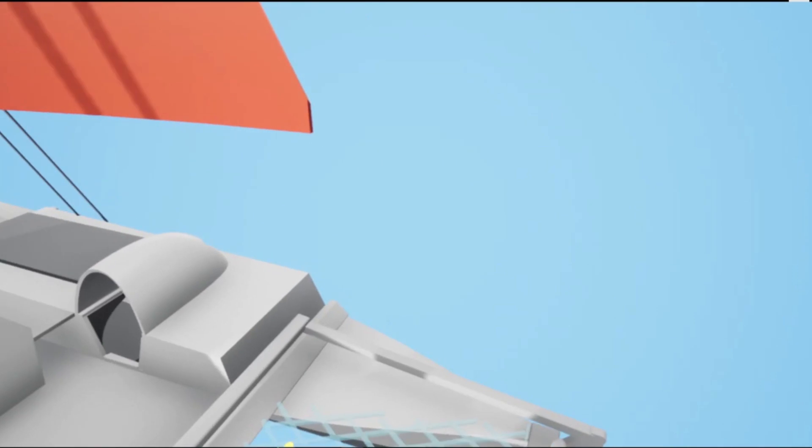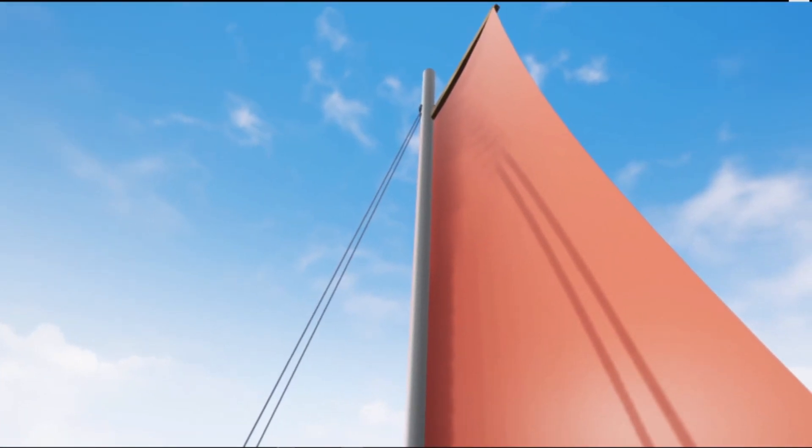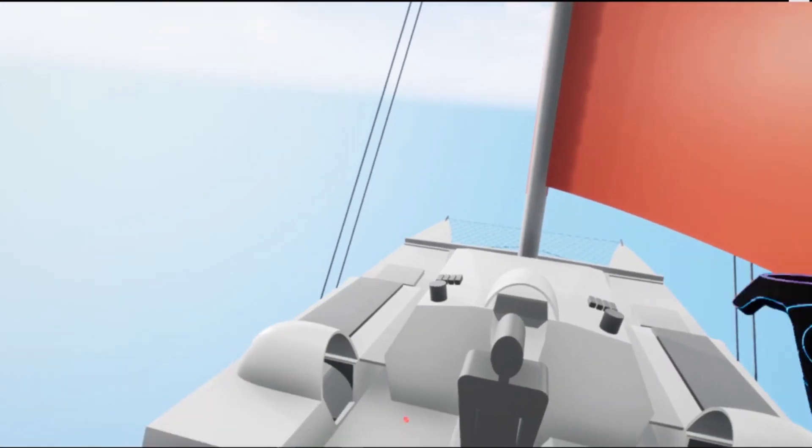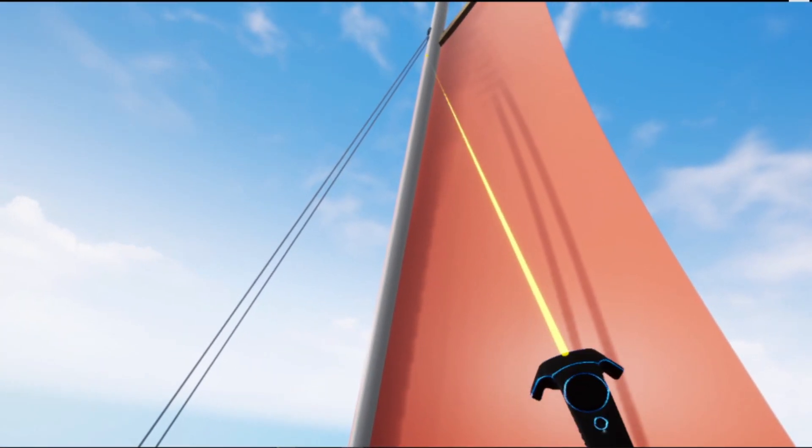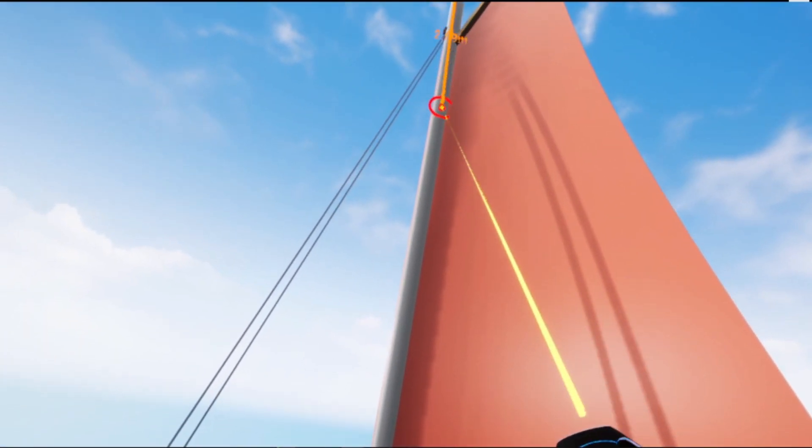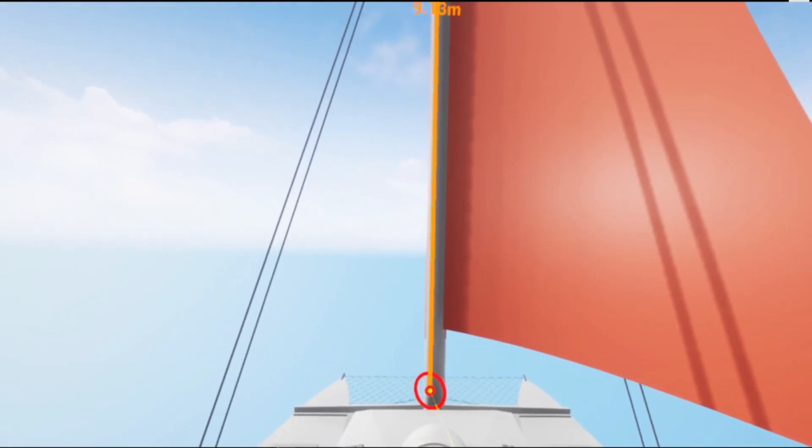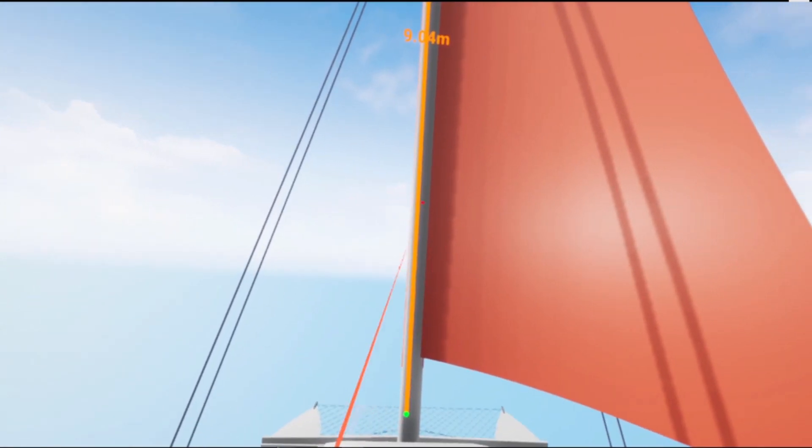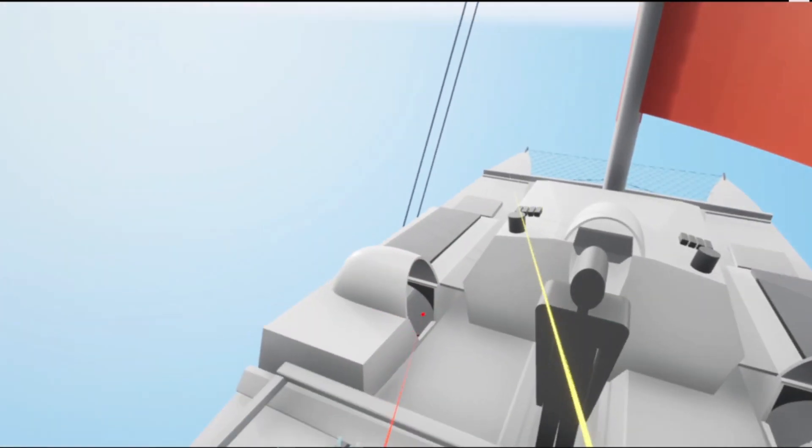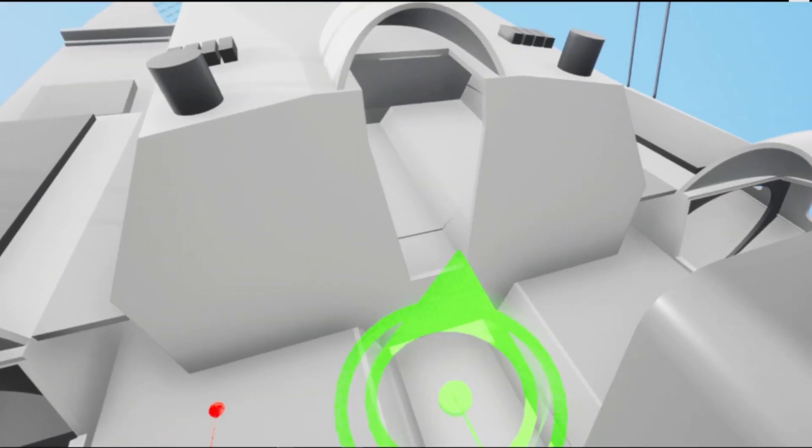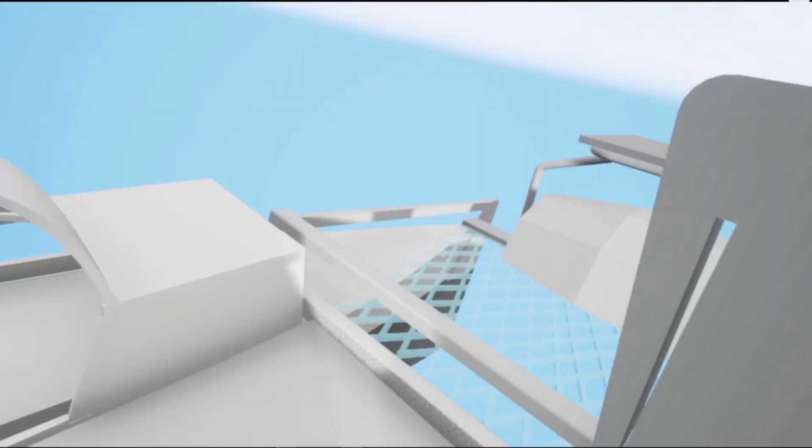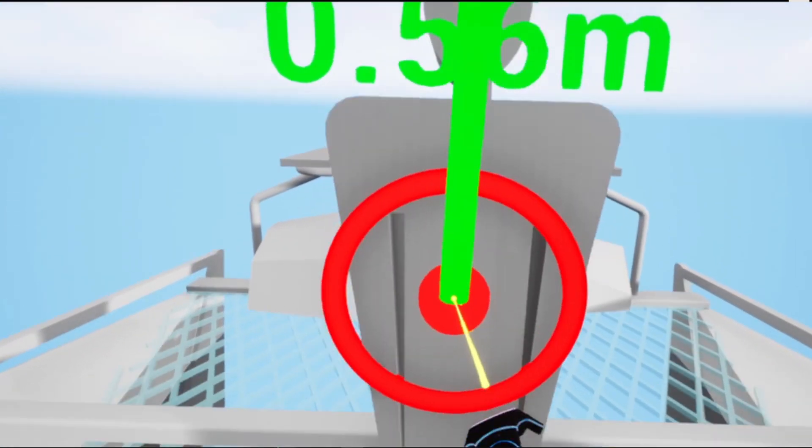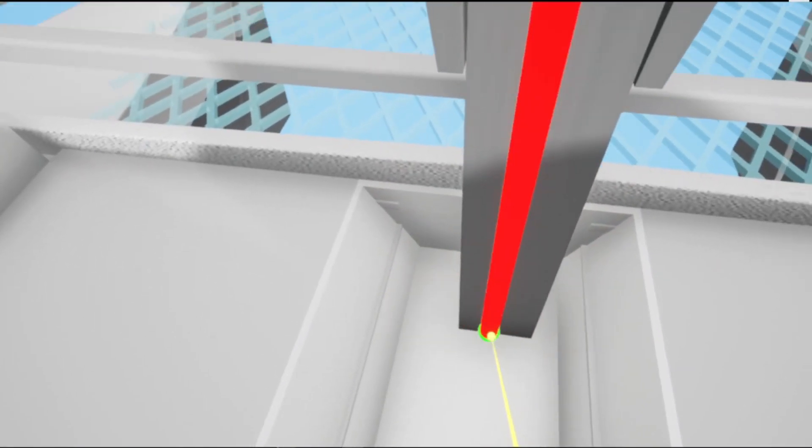The measuring tool in this program is pretty useful. As you can see the mast, that's about nine meters in this model. I'm going to look at the scale person. They're about 1.75 meters.